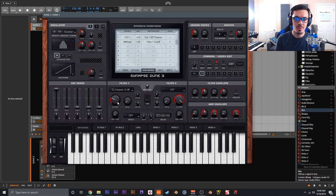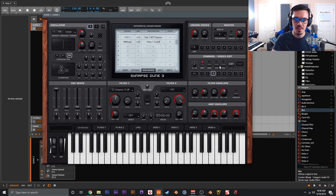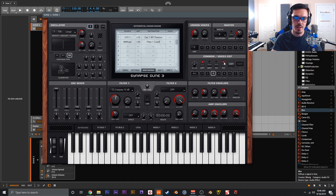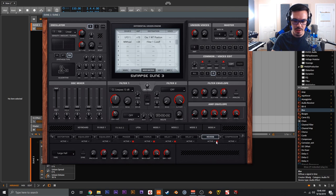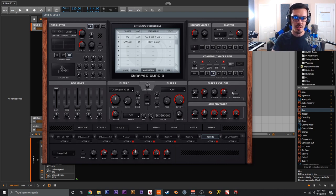That is absolutely nuts and that is why I love Dune 3 — doing big multi-timbral patches is fantastic. Another thing to keep in mind is your effects. You can enable separate effects buses per layer. So on voice three you could do a big phaser, a chorus, some kind of delay, and a really big reverb — and those effects are only applied to that third layer.